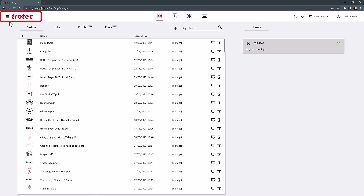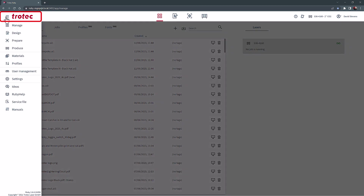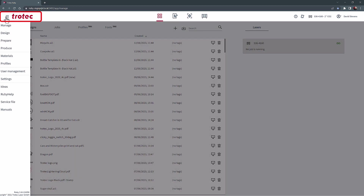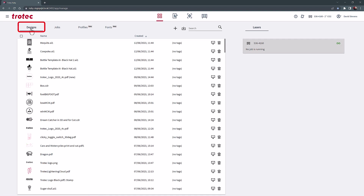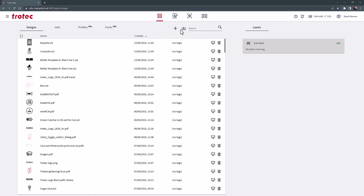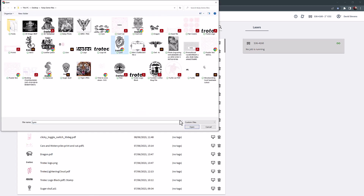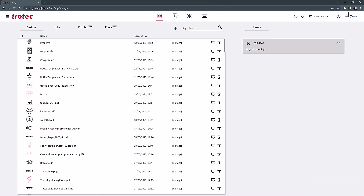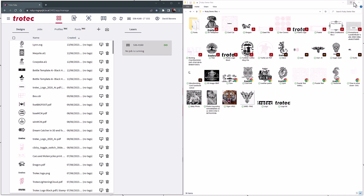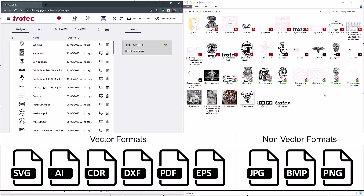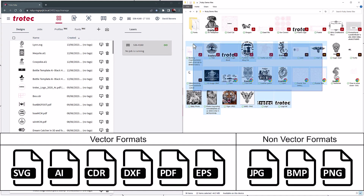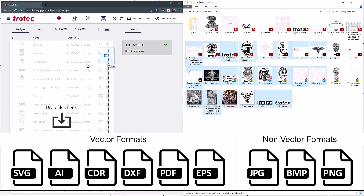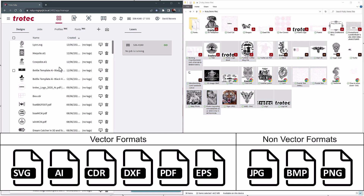The three bars on the top left of the screen next to the Trotec logo is the main menu. The main Designs tab at the top shows the designs currently loaded in the Manage screen. Selecting the Import button will allow compatible graphics and designs to be imported. Compatible graphics can also be dragged into the Ruby Manage screen directly from a folder or another computer screen.